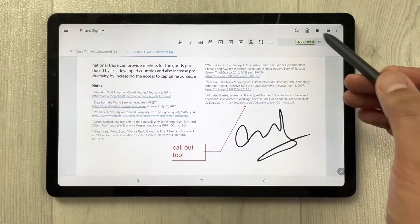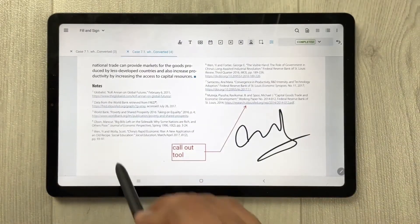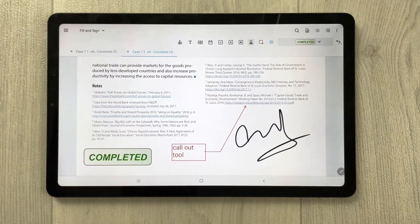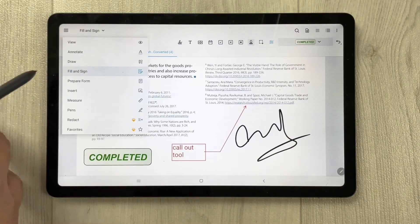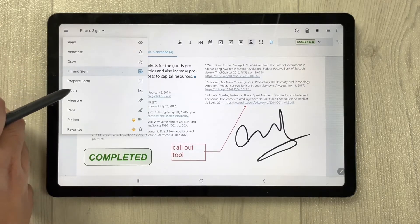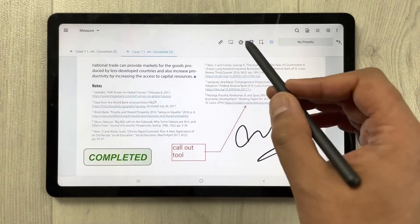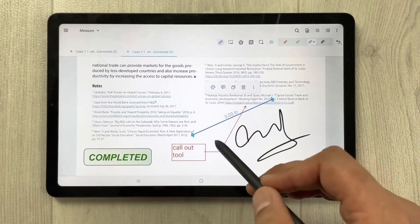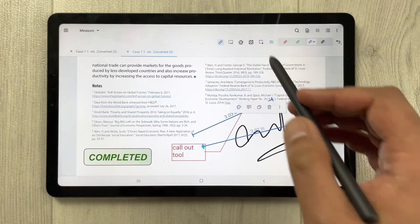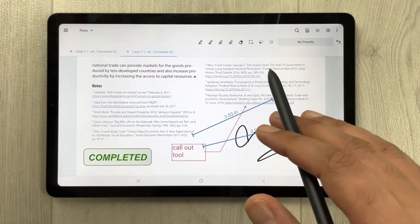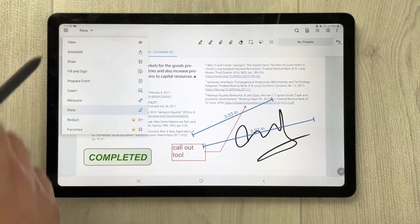The fill and sign section also includes a stamp option — for example, you can use a 'Complete' stamp that will appear in the PDF. Moving down, there's prepare form, insert form, and the layers option with all its details. Zodo has all the necessary tools to annotate PDFs.